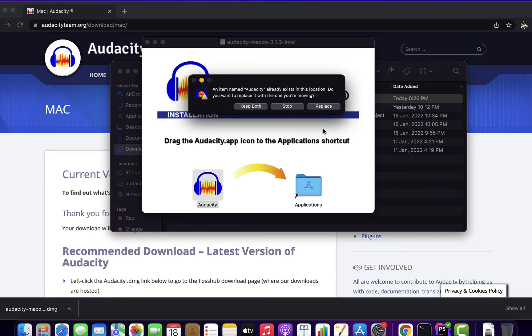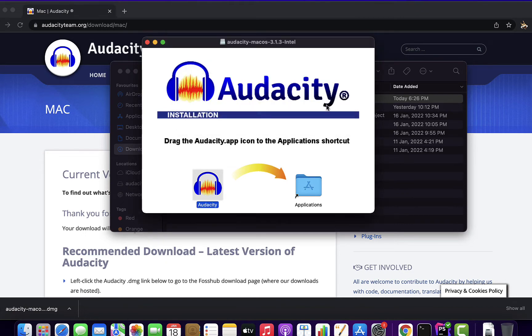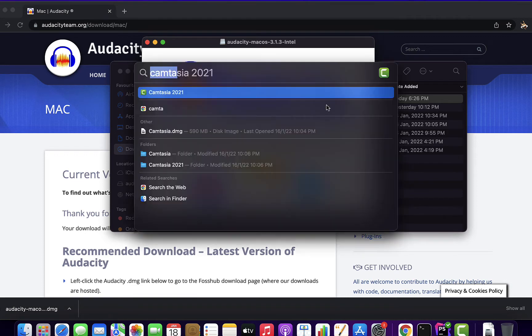I had previously installed Audacity, so it's asking me to confirm the replacement. If you are installing for the first time, you won't see this message.